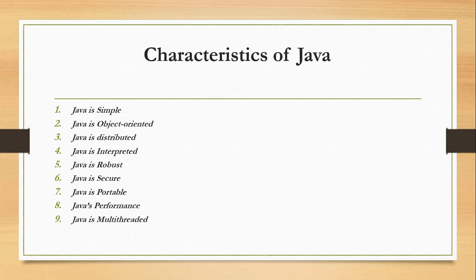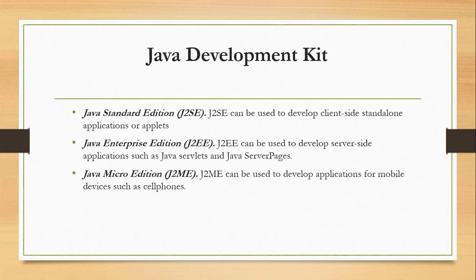Java is multi-threaded. Multi-threaded programming is integrated in Java, whereas in other languages you have to call procedures specific to the operating system to enable multi-threading. These are the characteristics of Java.